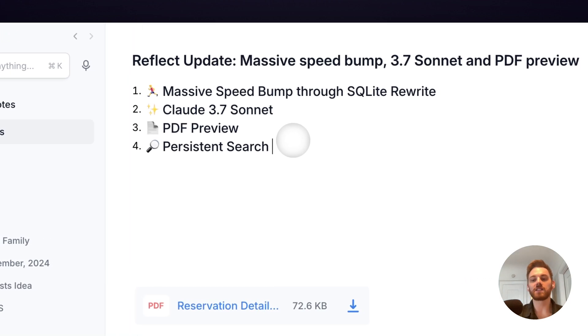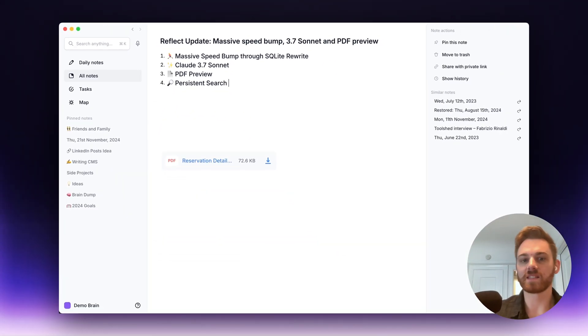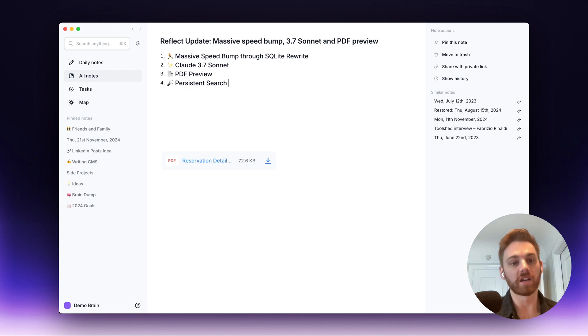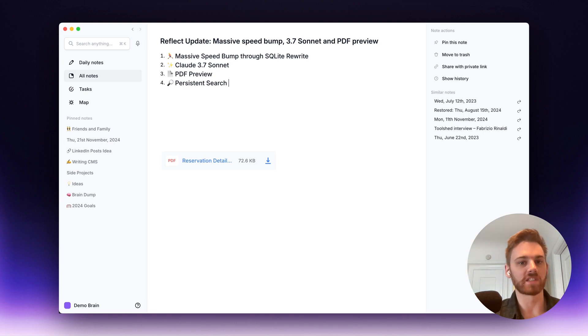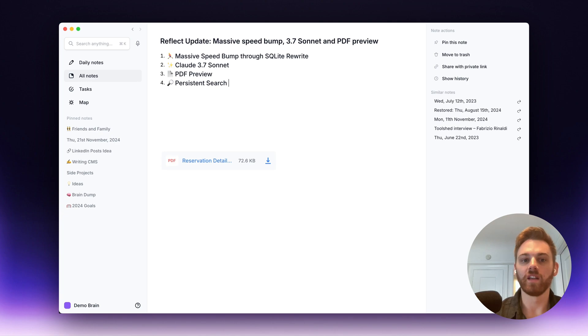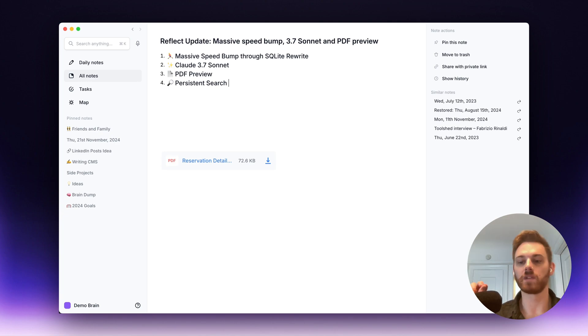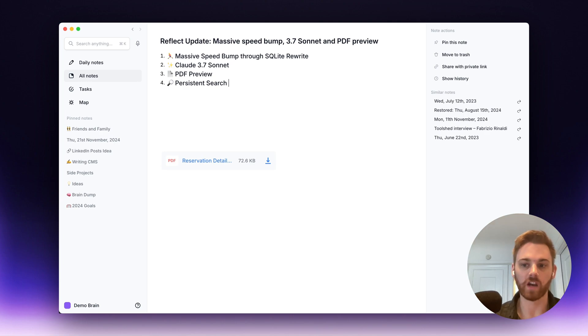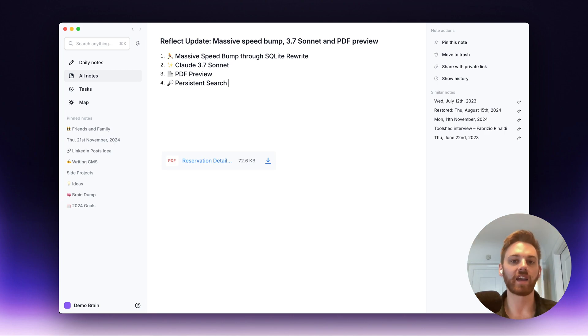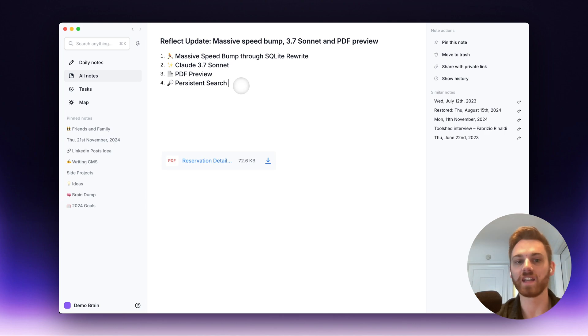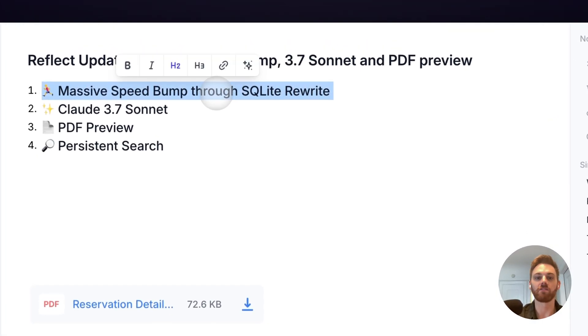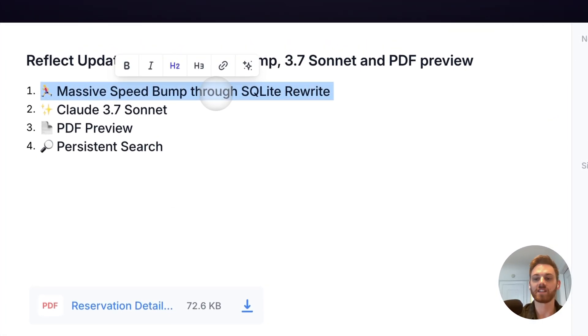So those are the big updates we have right now. I know we always say this, but in the background, a lot of bugs are being squashed. A lot of smaller performance improvements are being made. And right now, the team's working really hard on improving the reliability of our voice transcribers. We want those to be super solid so that you never have to worry about anything when transcribing a voice note. So keep an eye on our future updates for that. But go give these a try. It's been a major update. And we're really excited, especially about the SQLite rewrite that's caused such a massive speed increase.